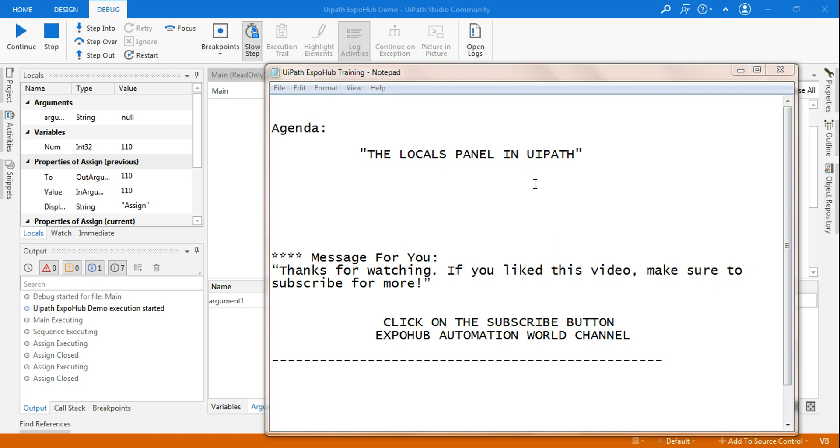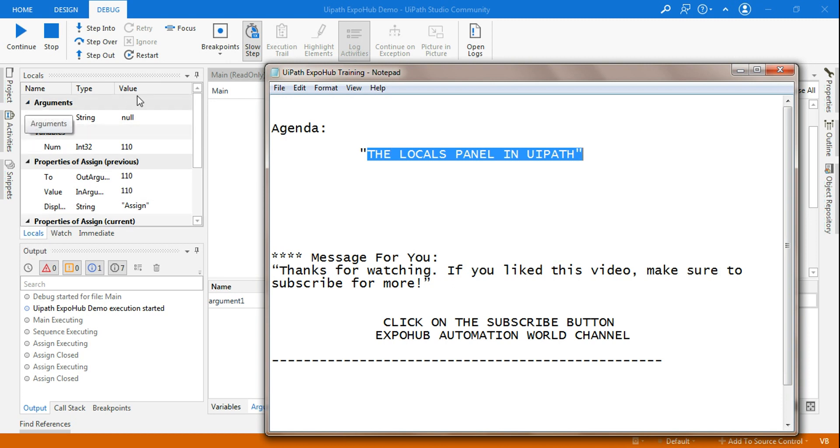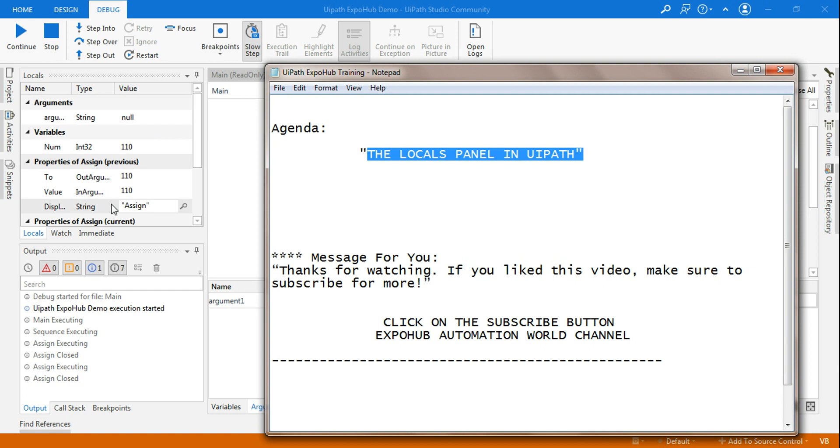Hey friends, myself Rakesh and I welcome you to ExpoHop Automation World Channel. Today our topic is the locals panel in UiPath. In my background you can see I have kept it open, the locals panel in debug mode, and what this local panel is all about and how you can utilize it we are going to learn in this video.